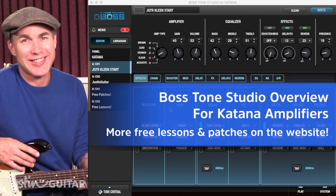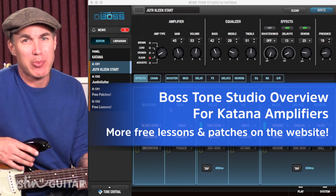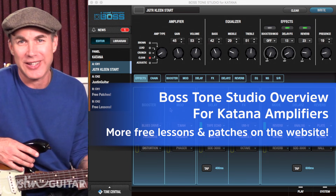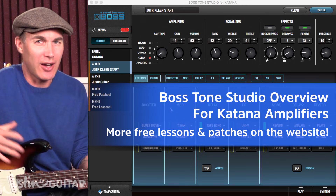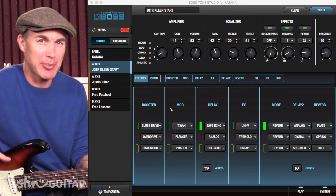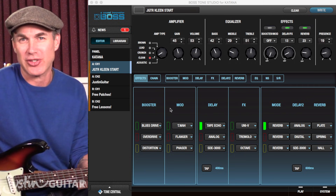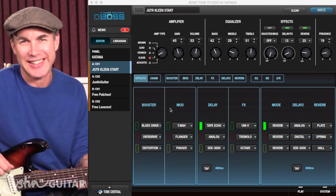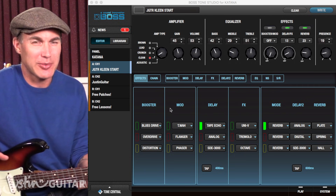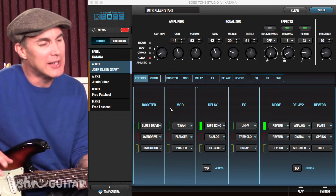Hey, how you doing? Justin here. Today we're going to have a look around the Boss Tone Studio software for Katana. Hopefully you've got it all installed, and you've got your Katana connected up, and you've installed the patch I've got there called Clean Start, because that's what I'm going to be using to explain a lot of these things if you want to play and explore along.